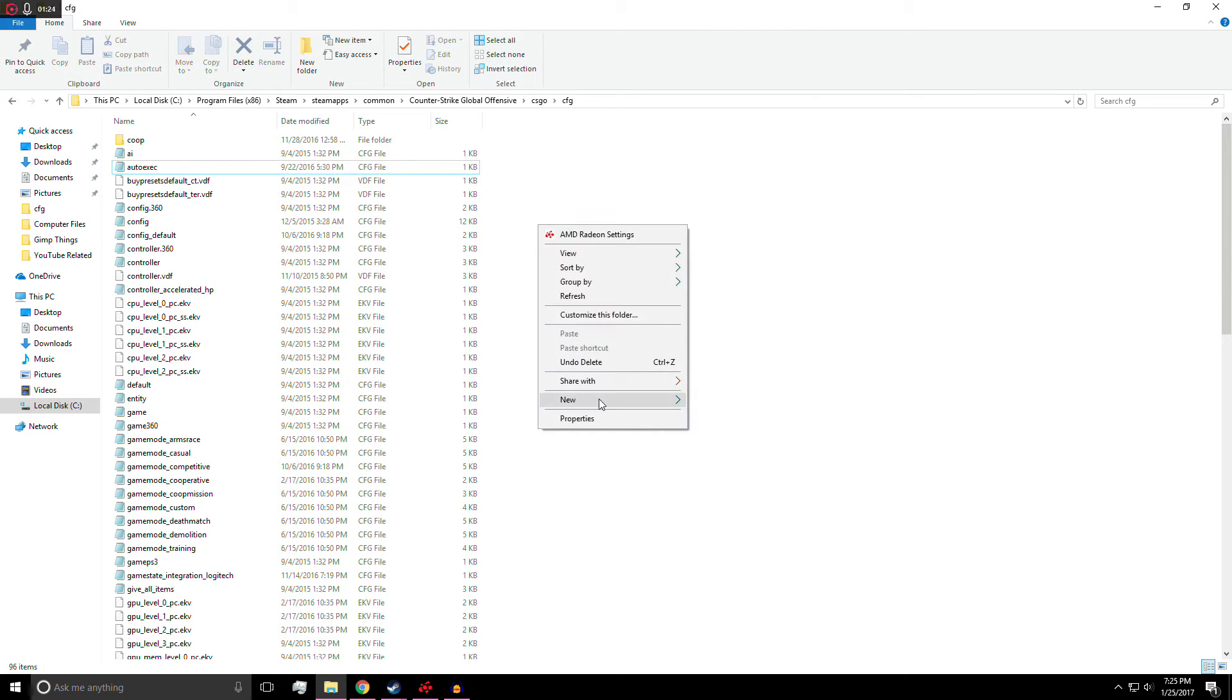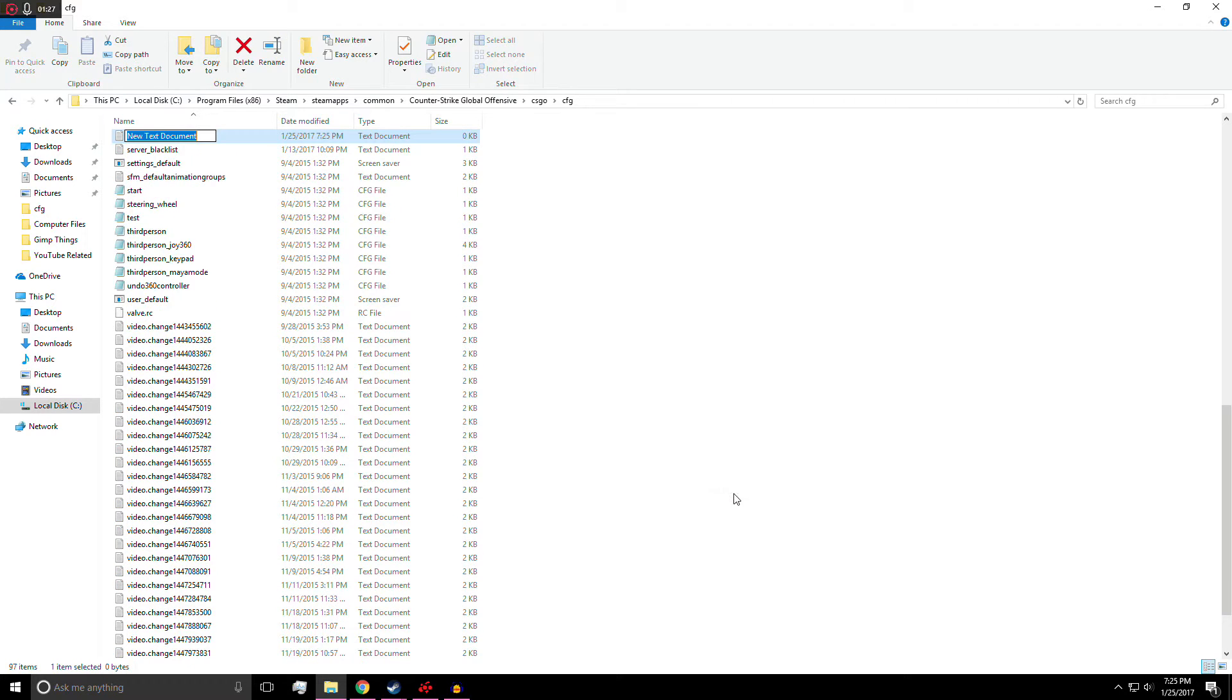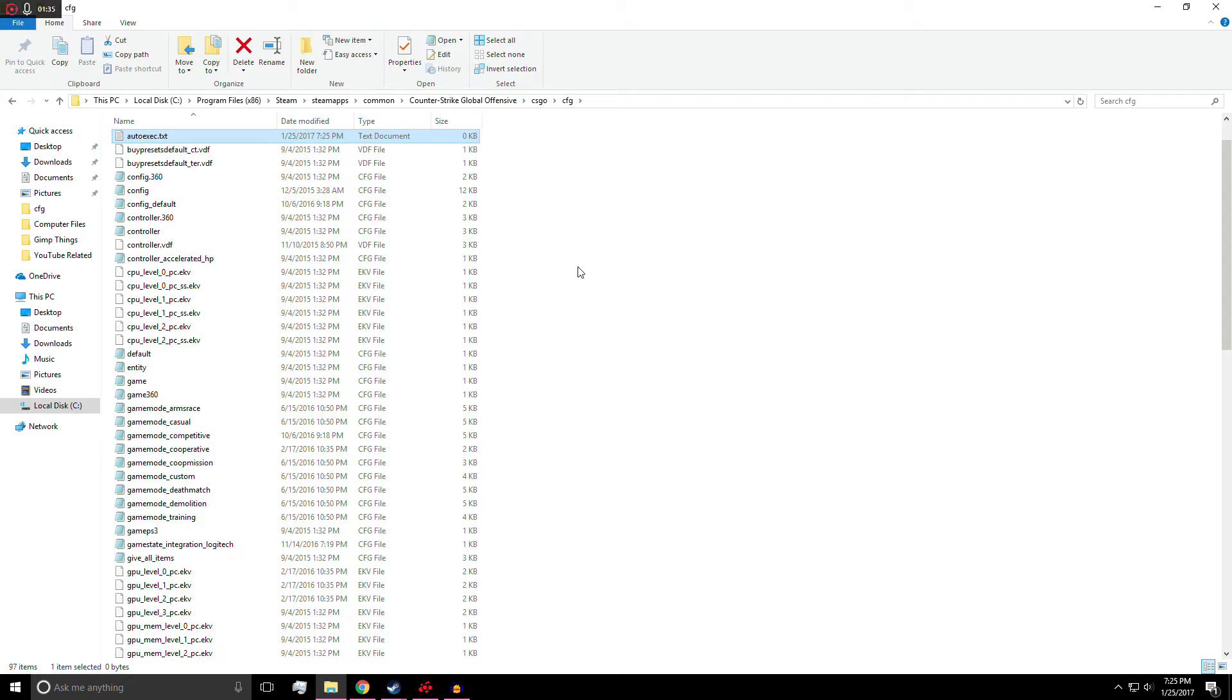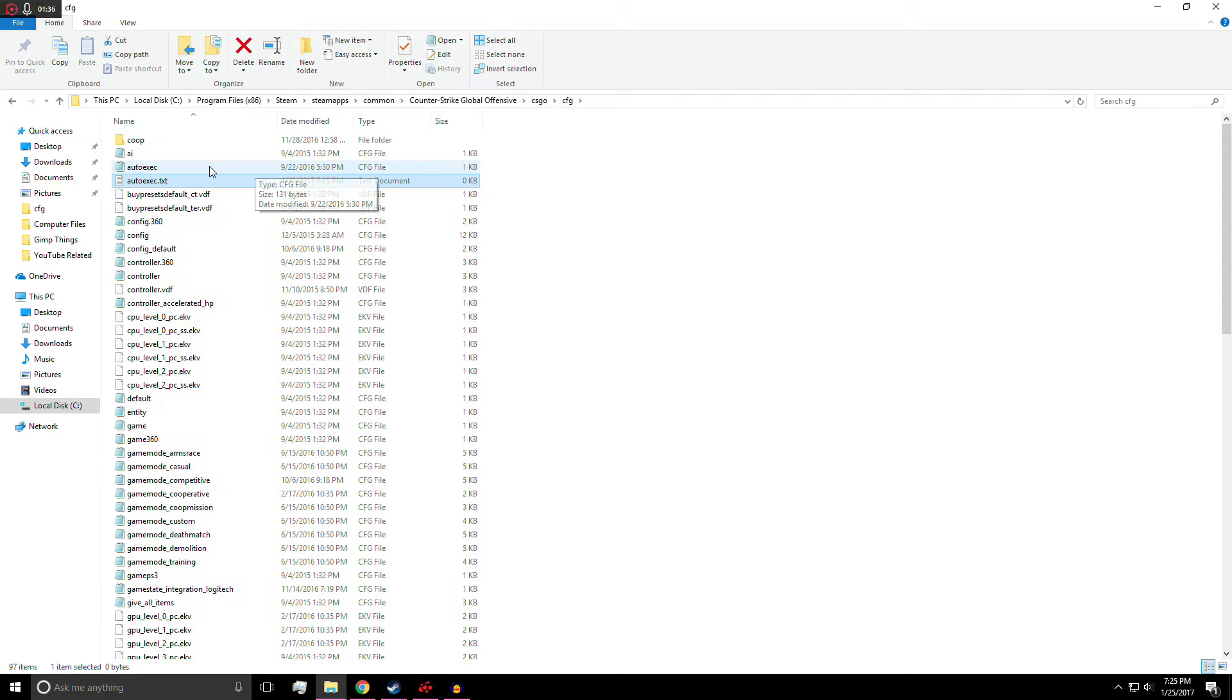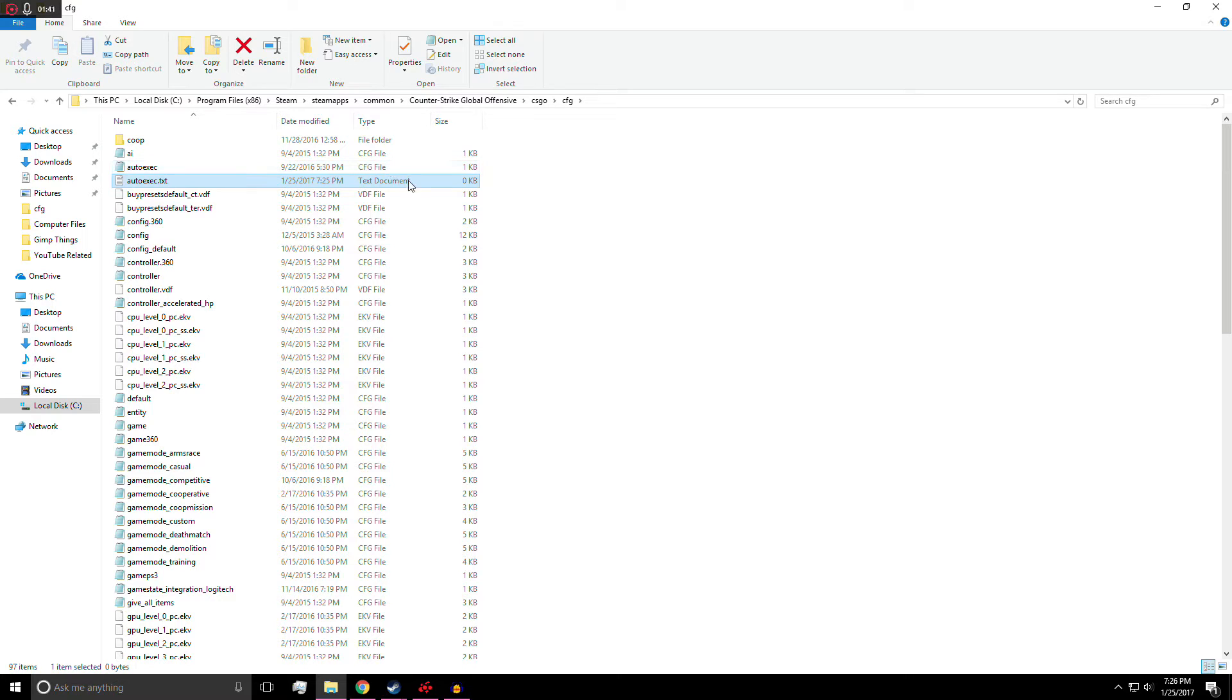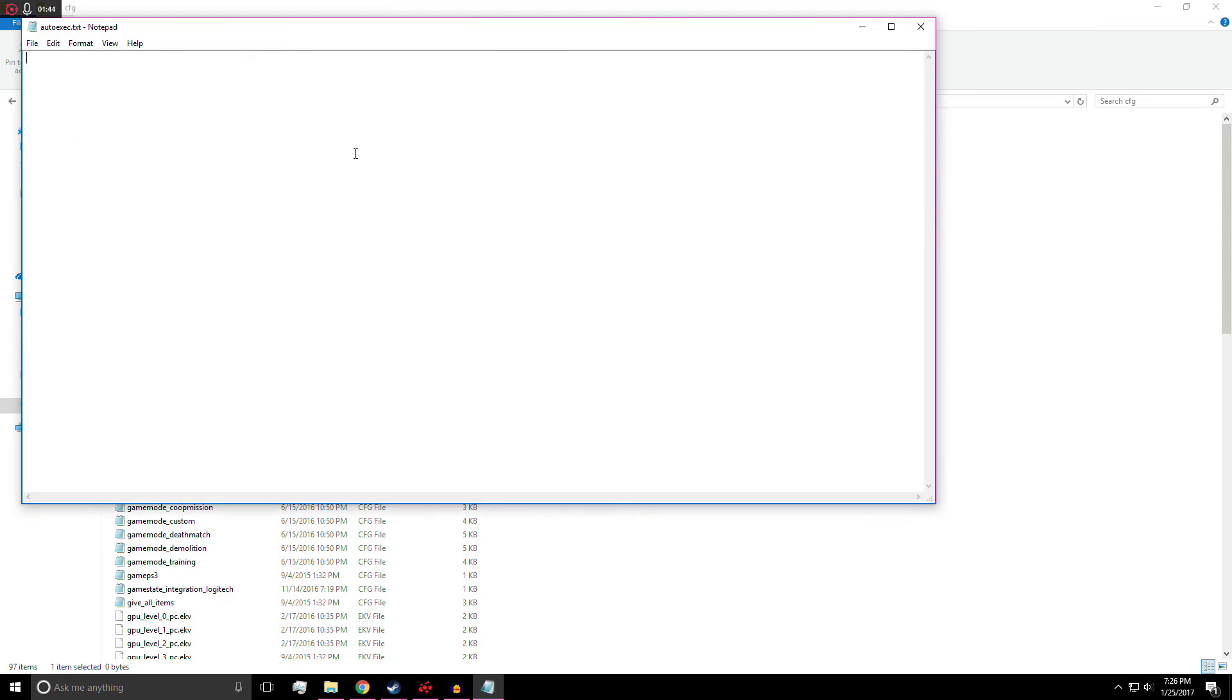So right click, new, and then you're going to make a text document. So you're going to want to name this autoexec.txt. So that will be just like you want the file to look like, but obviously there's a different extension here. This is a CFG file. This is a text document, but you have to start with the text document.